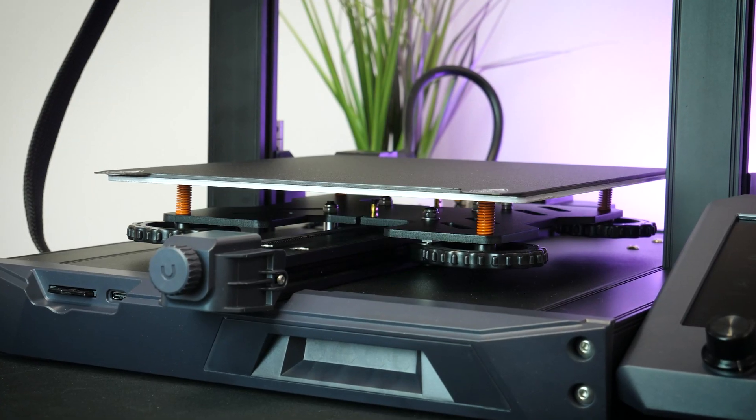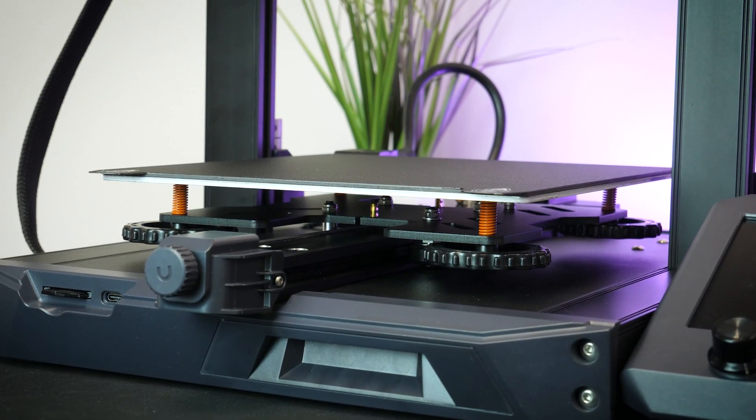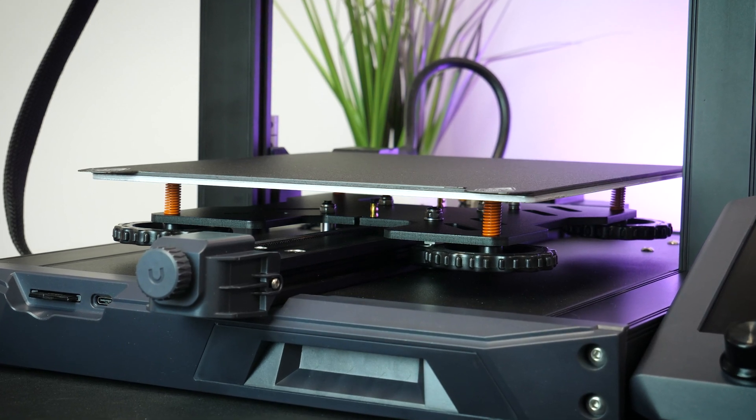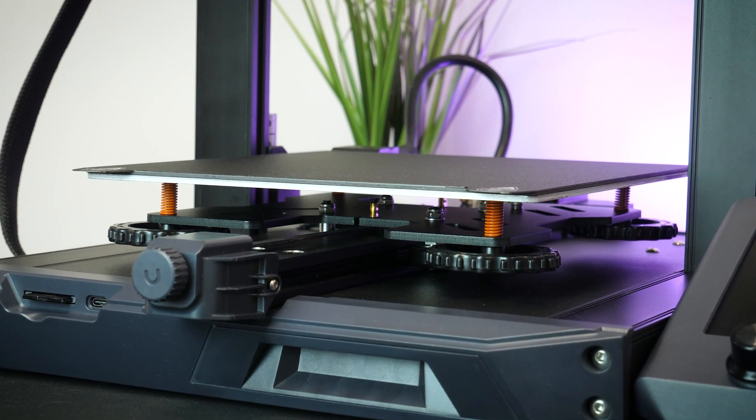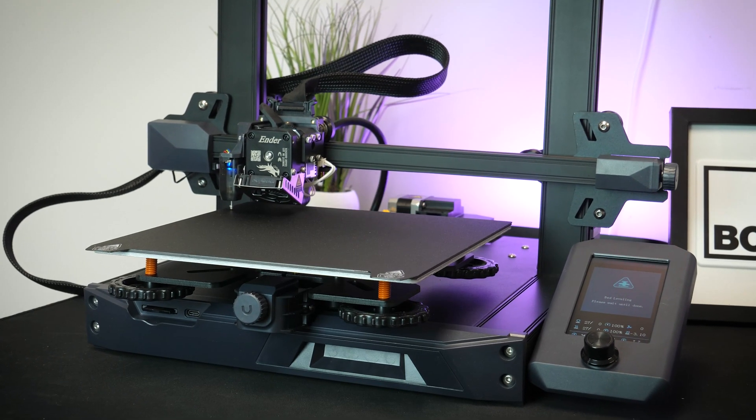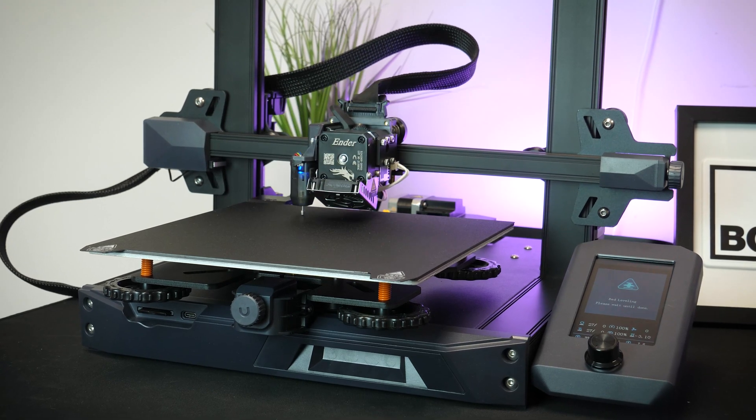Now there are four dials on the corners underneath the print bed if you prefer to manually level it yourself, but for a beginner I found this much easier to get started.